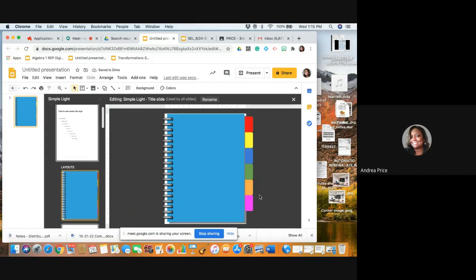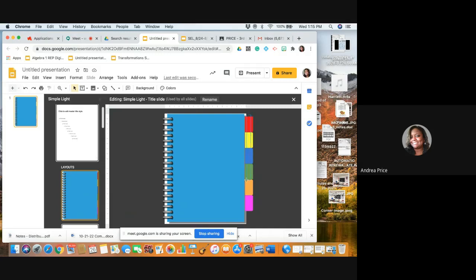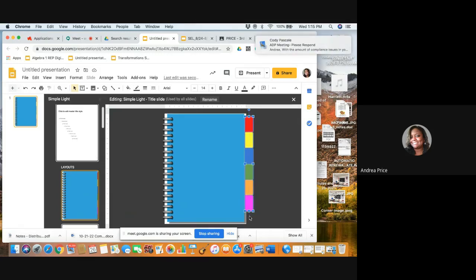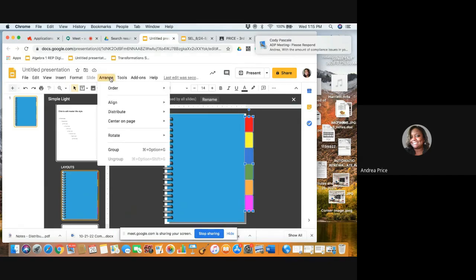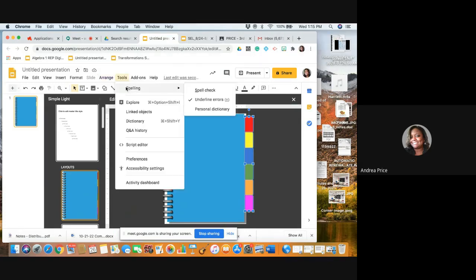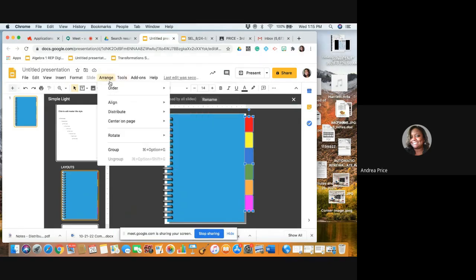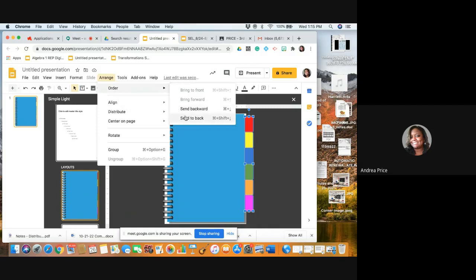Now I don't want to leave my tabs really on top of my image of my notebook. I want to have them appear to be inserted within the notebook. So I'm going to select all of the tabs, click and drag, and then go to Arrange, Order, and then Send to Back.